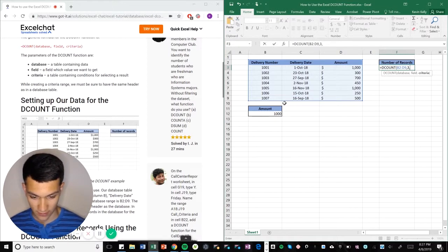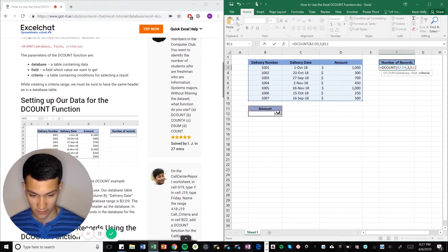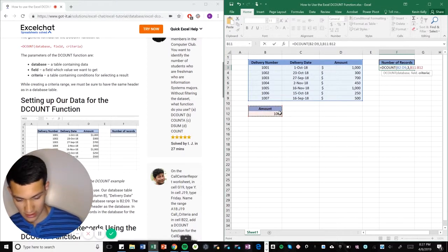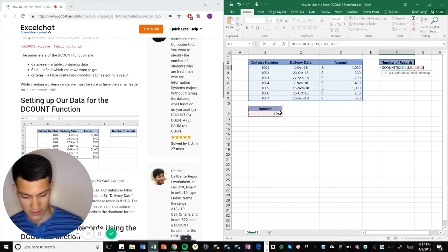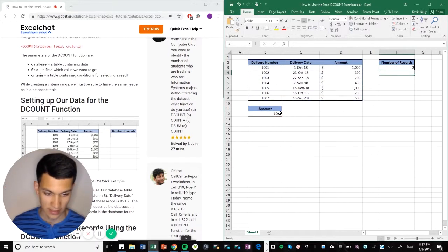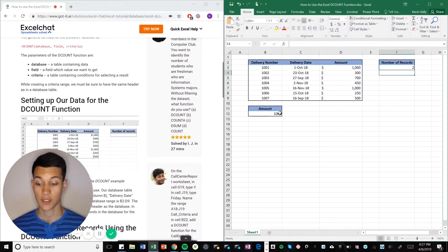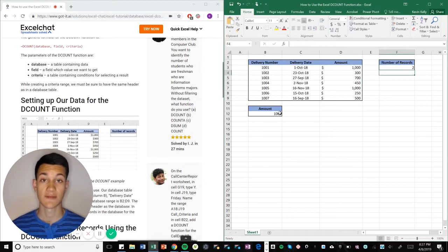Now it's asking for the criteria, which is right over here. And close parentheses, enter. So Excel gave us two.